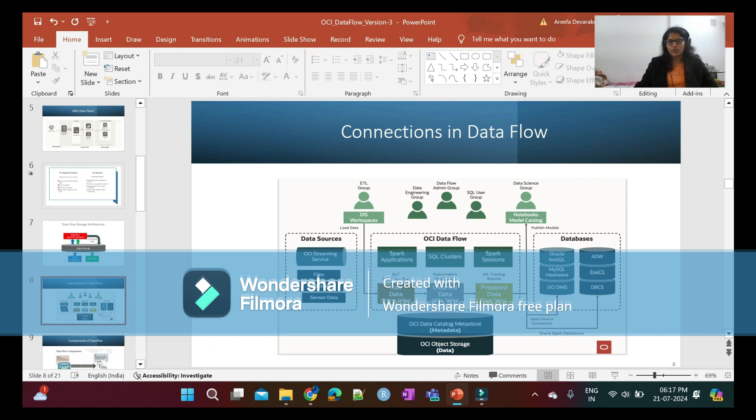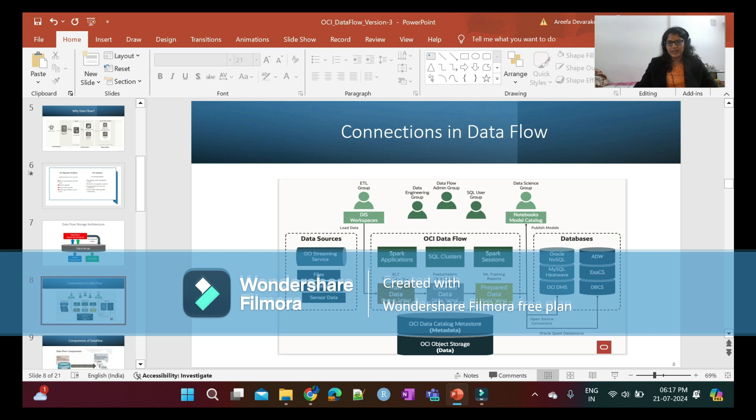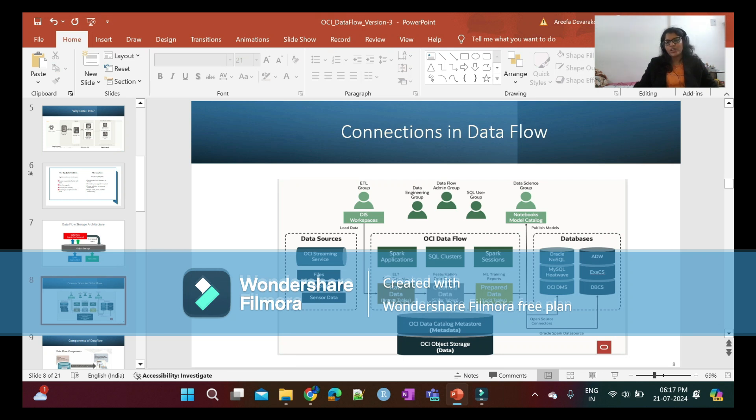Using Data Flow, we extract raw data from data sources, clean the data, and process the data. The raw data is called bronze tables. The cleaned data is called silver tables, and the prepared data we call gold tables in OCI Data Flow.